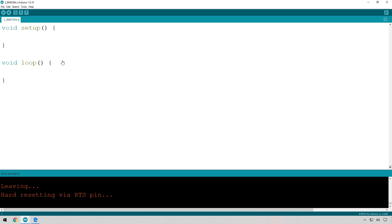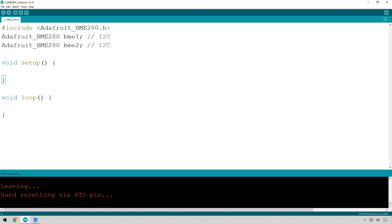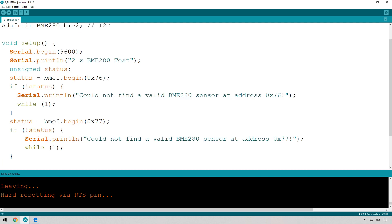Let's start by adding the Adafruit library and creating two objects because we have two devices. So instead of like we did before, which just did that to create one object called BME, we're creating two because we're going to be addressing two. The next thing we need to do is initialize them.